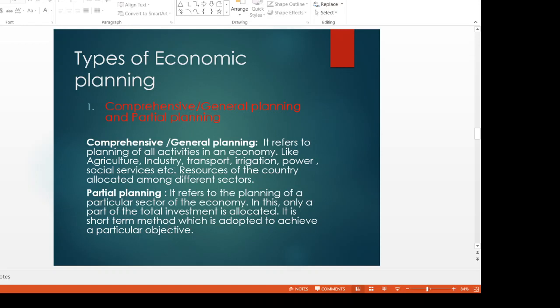In partial planning, only a part of total investment is allocated to a particular sector. It is a short-term method adopted to achieve a particular objective. The advantage is we can make more specific plans for a particular sector, though it ignores the concept of comprehensive growth of all sectors of the economy.